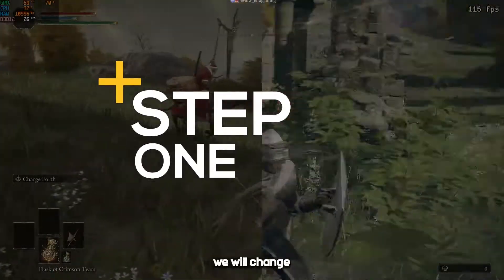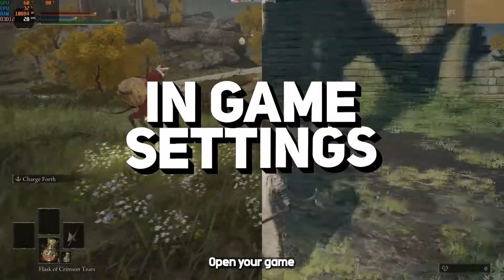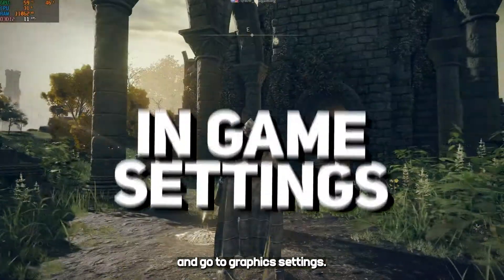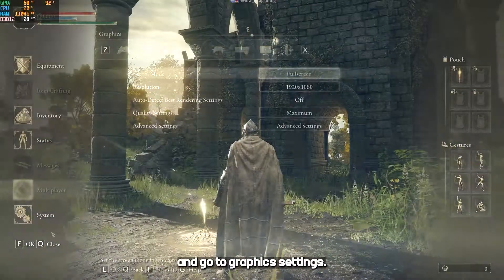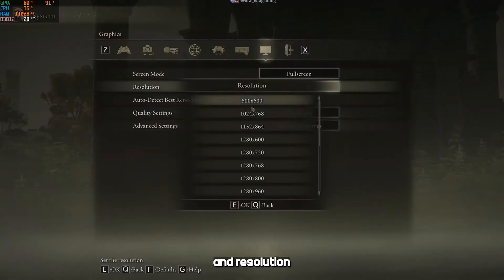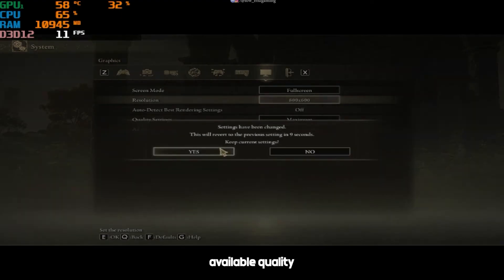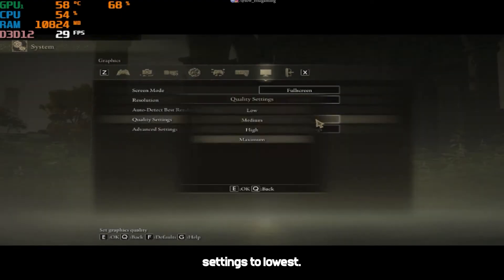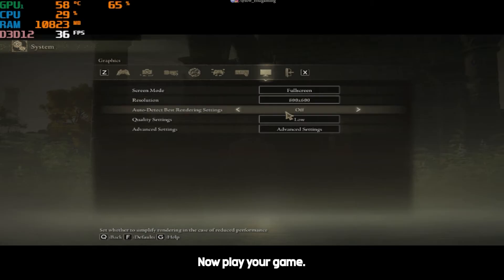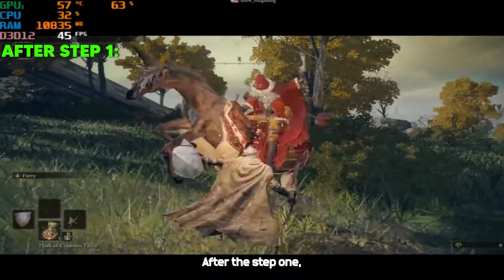For step 1, we will change the settings of the game. Open your game and go to graphic settings. Set the screen mode to full screen and resolution to lowest available. Set quality settings to lowest. Now play your game. This is how the game works after step 1.